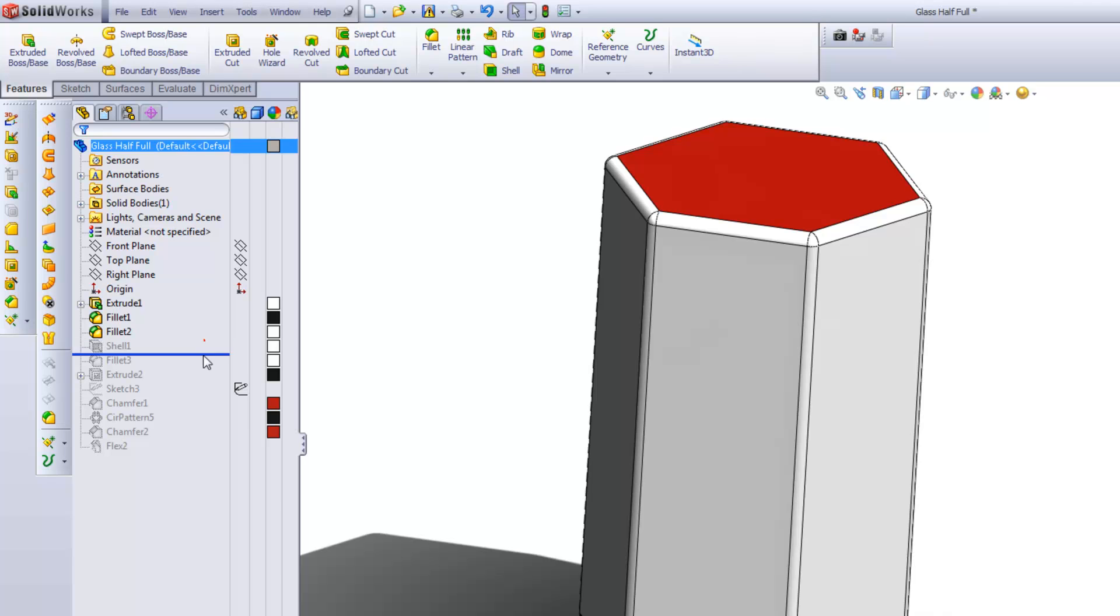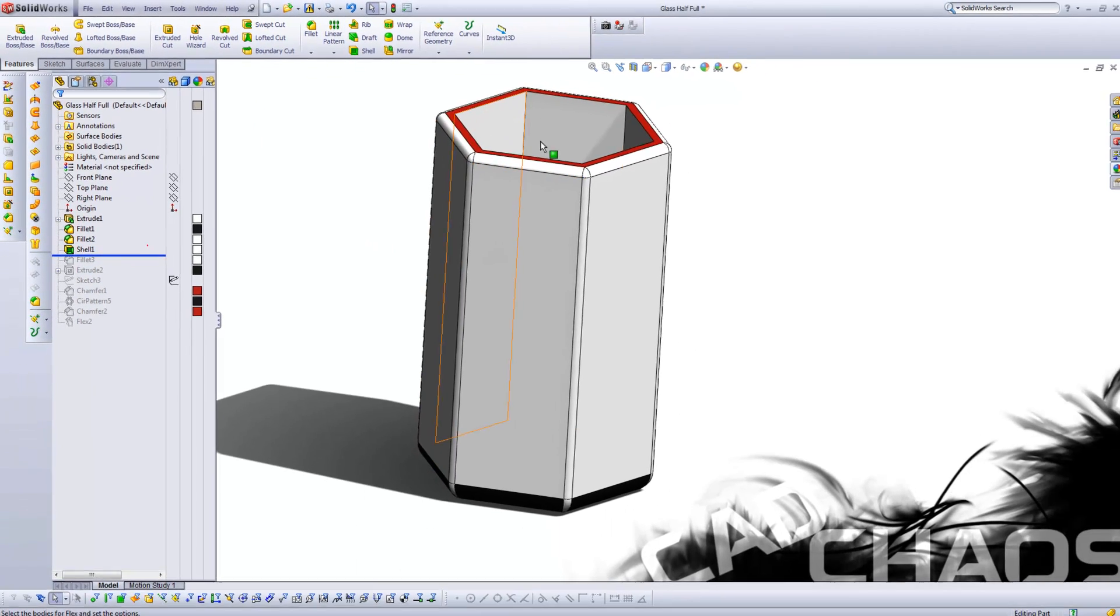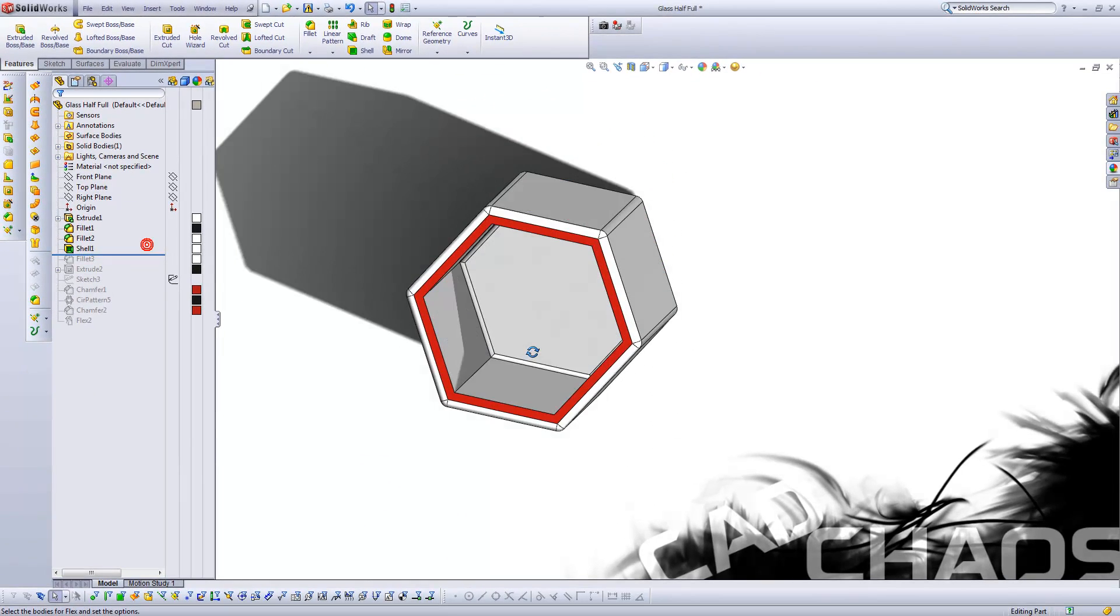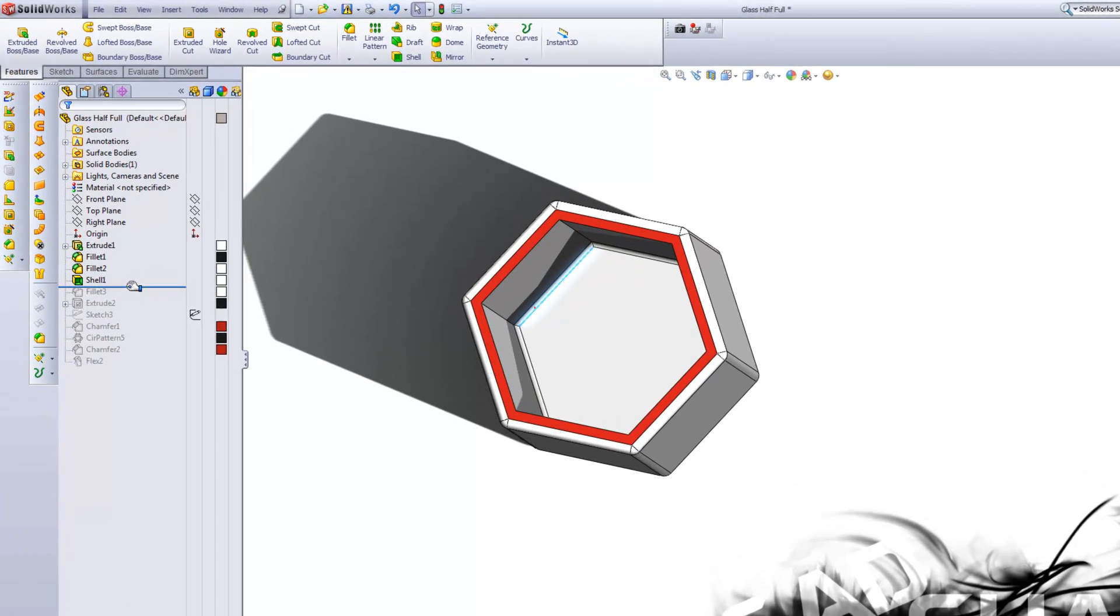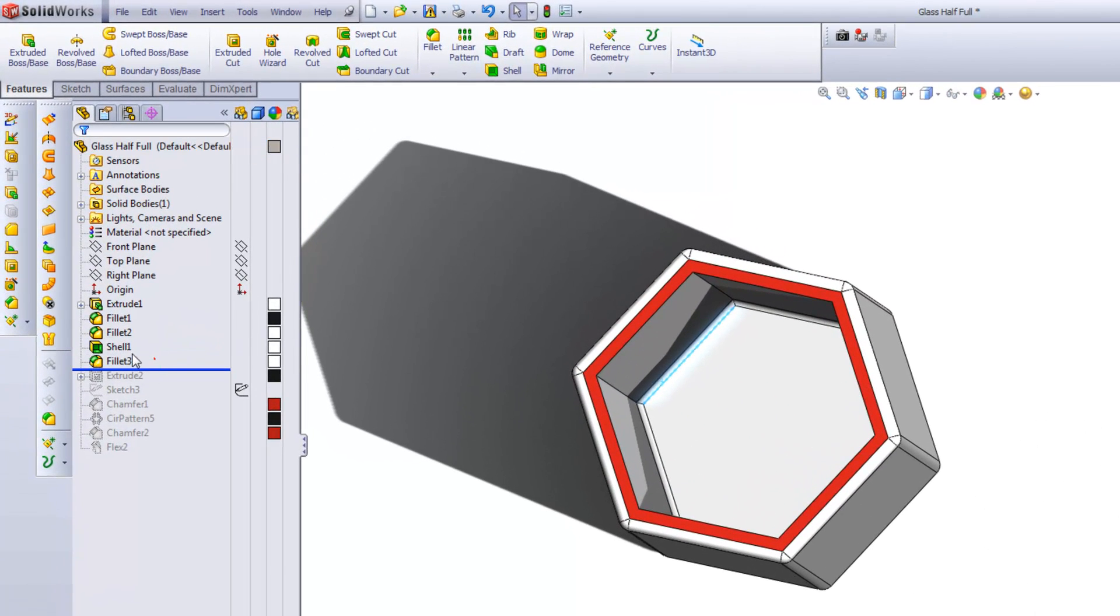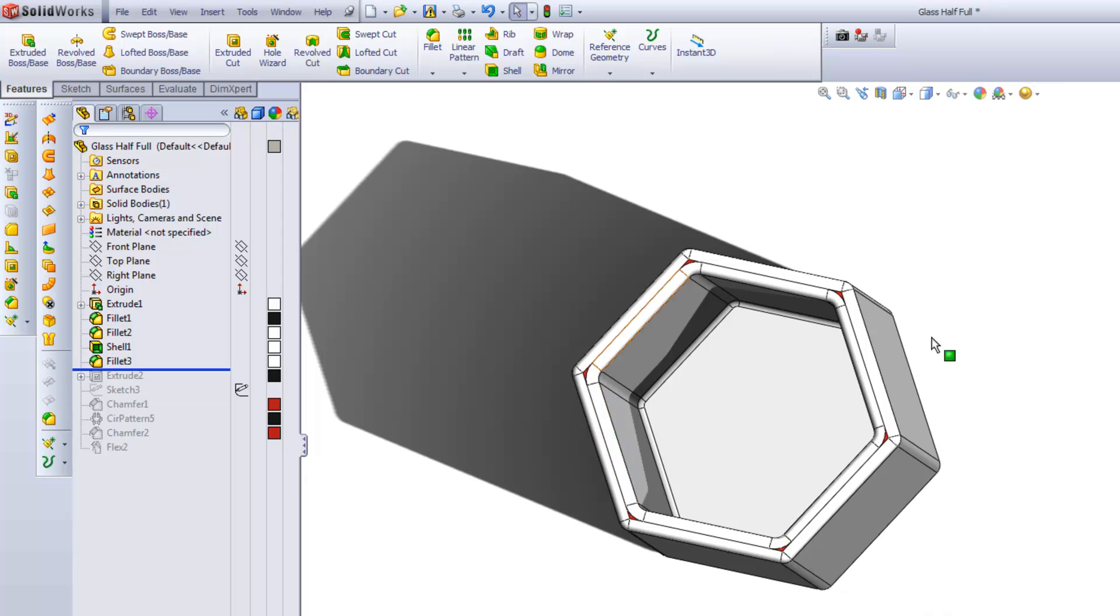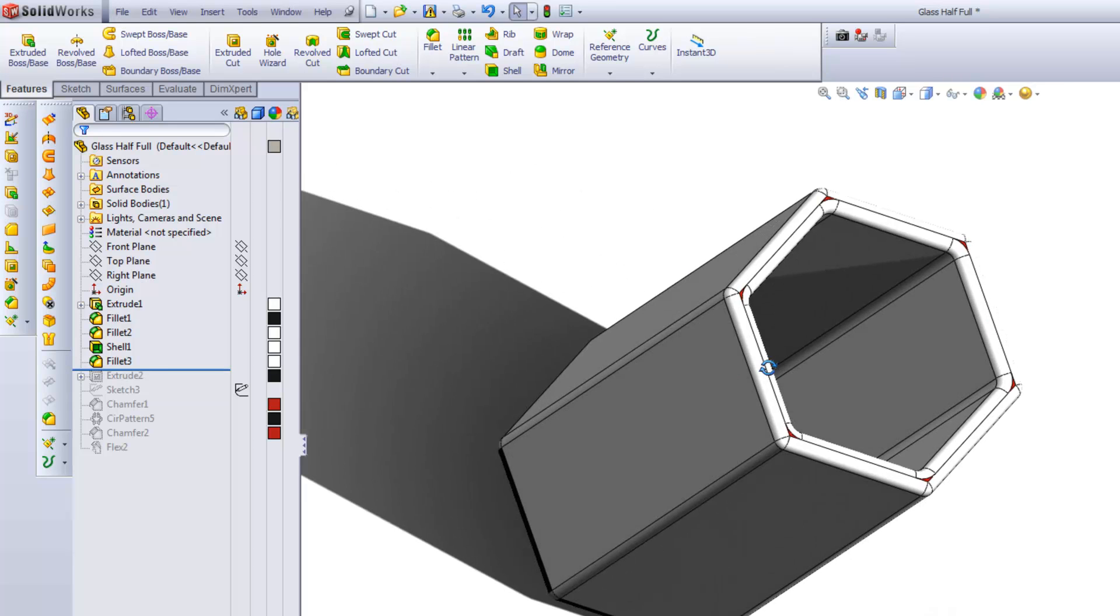Let's move on. The next step was the shell from the top down. That gave me one fillet, but I wanted some more fillets to smooth everything out. So that's exactly what I did next.